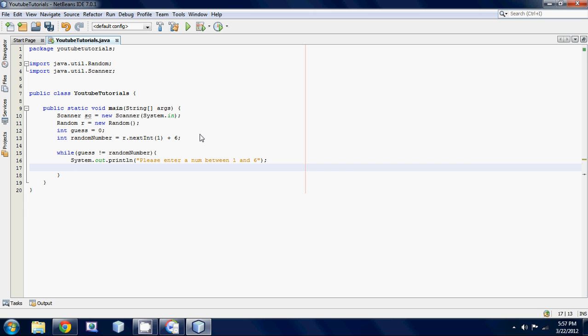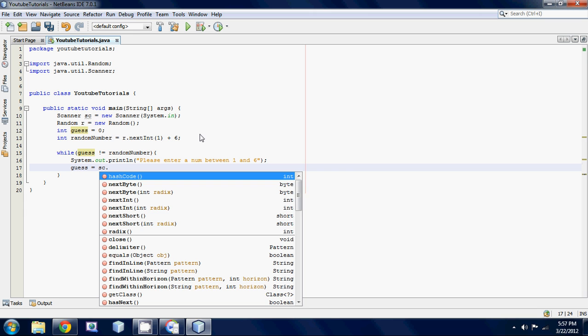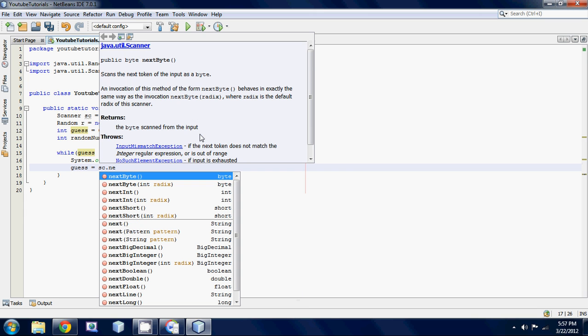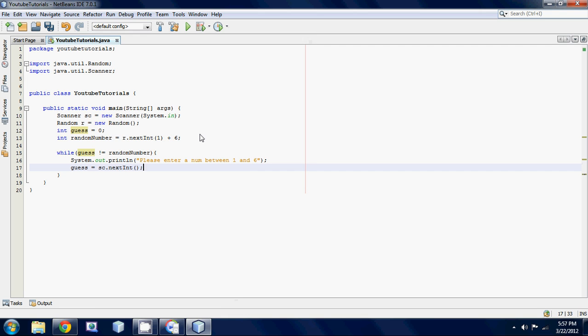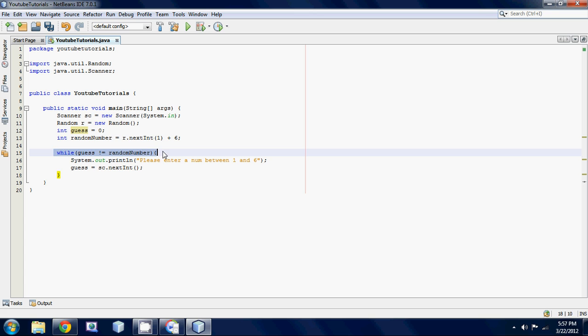So yeah what we're going to do is we're just going to want to go guess is equal to sc.nextint and just like that.